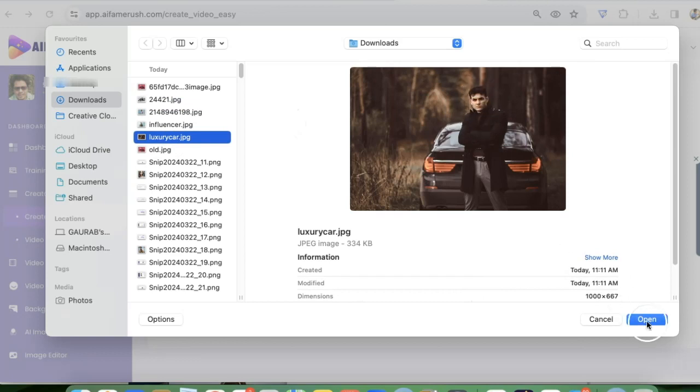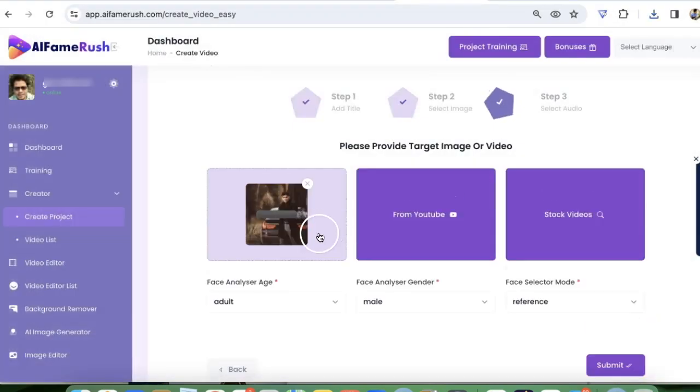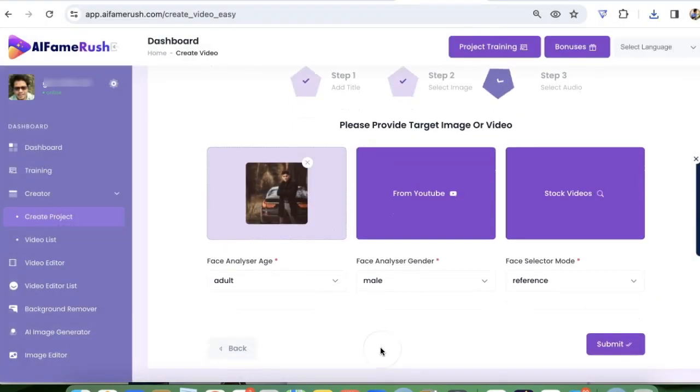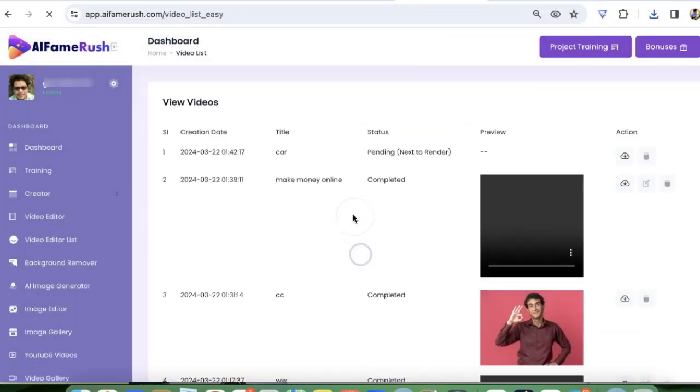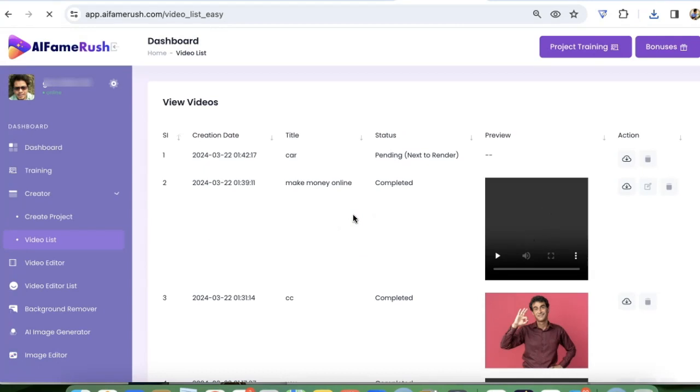So I am going to use that image. I'm just going to click on submit and it's going to render and it will take a few minutes.